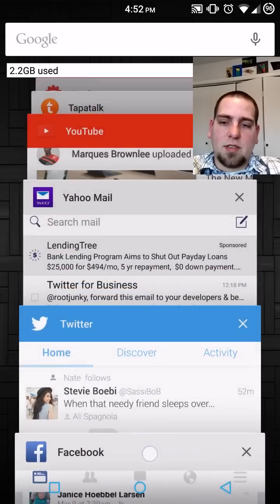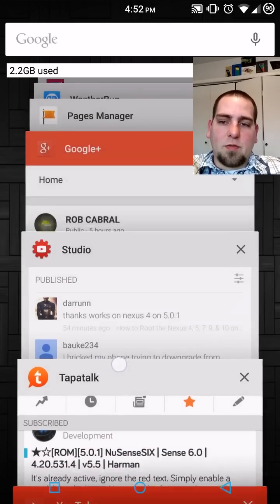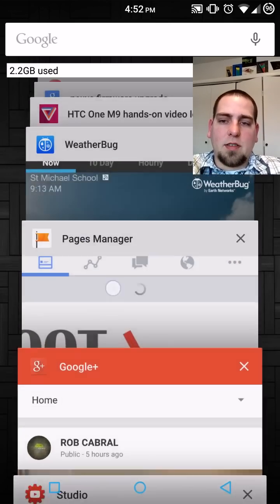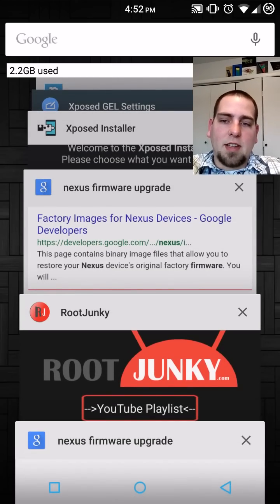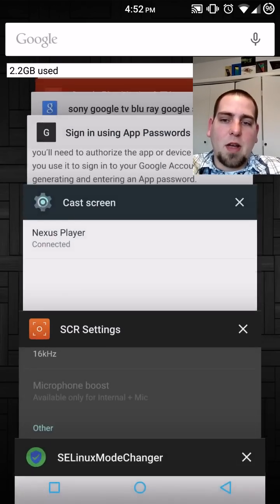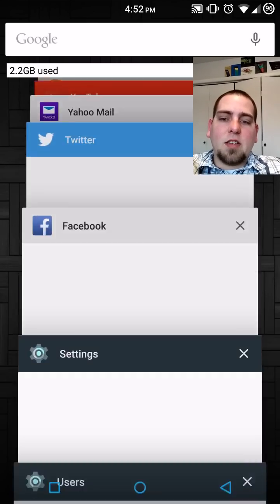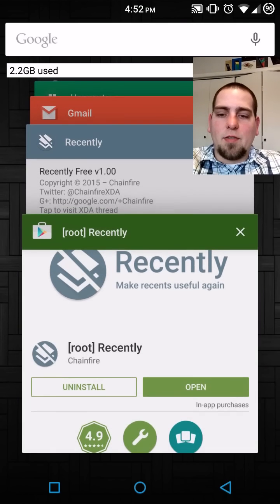It's recent settings, recent apps, recent web pages, recent everything. You can see I have a list like a mile long. Recently is a way to basically manage this stuff.